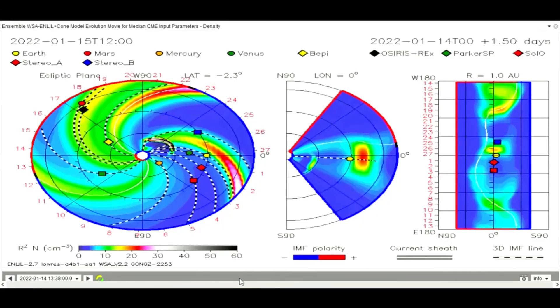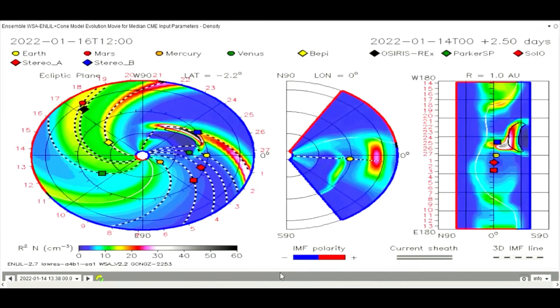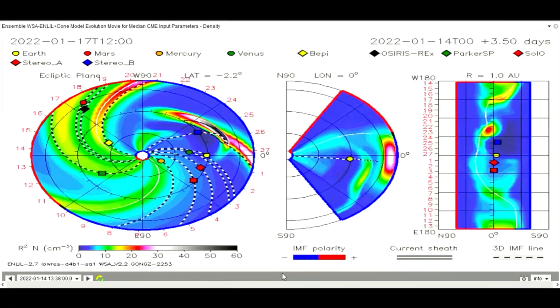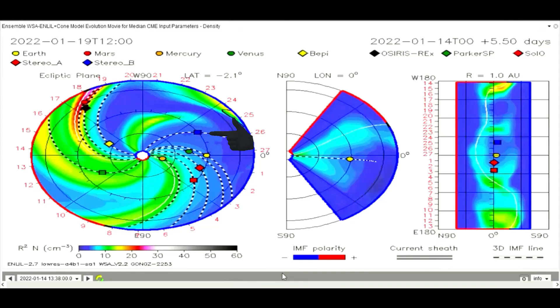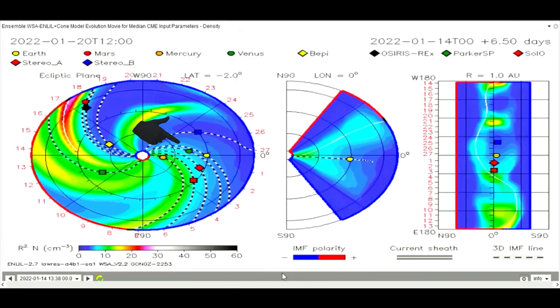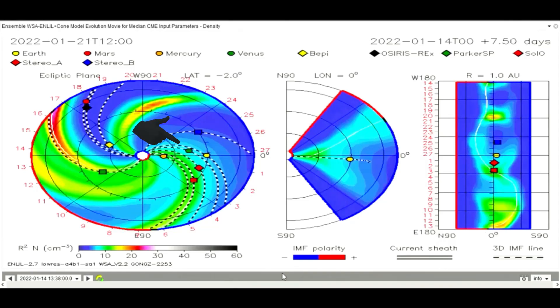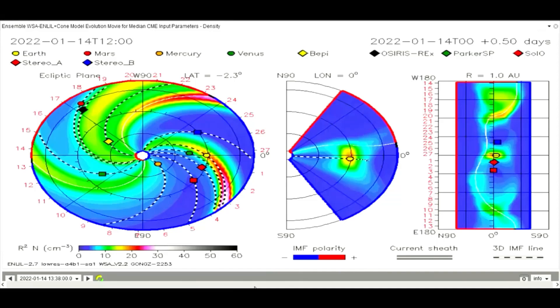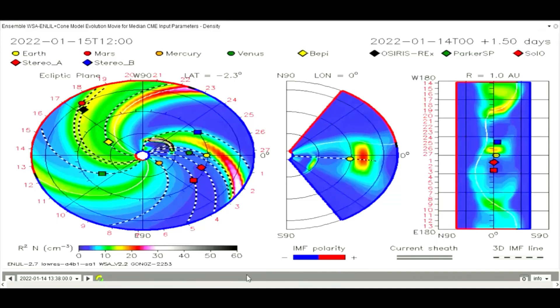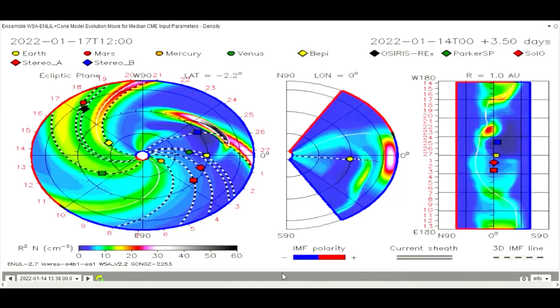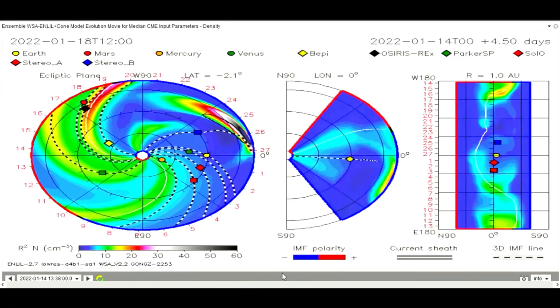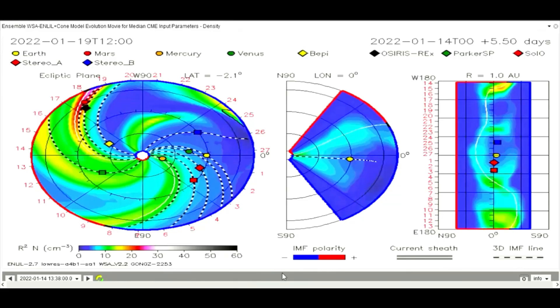Observed on this CME model, the flare from the 14th is mapped. Stereo B and Venus are in the path of the flare from the 14th, and it looks as though Venus will obscure the Earth from most of the flare's impact on the 16th.